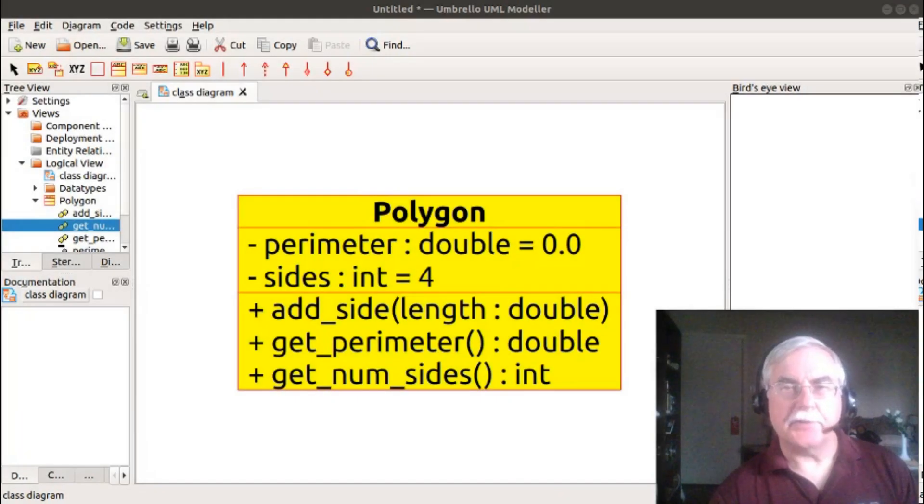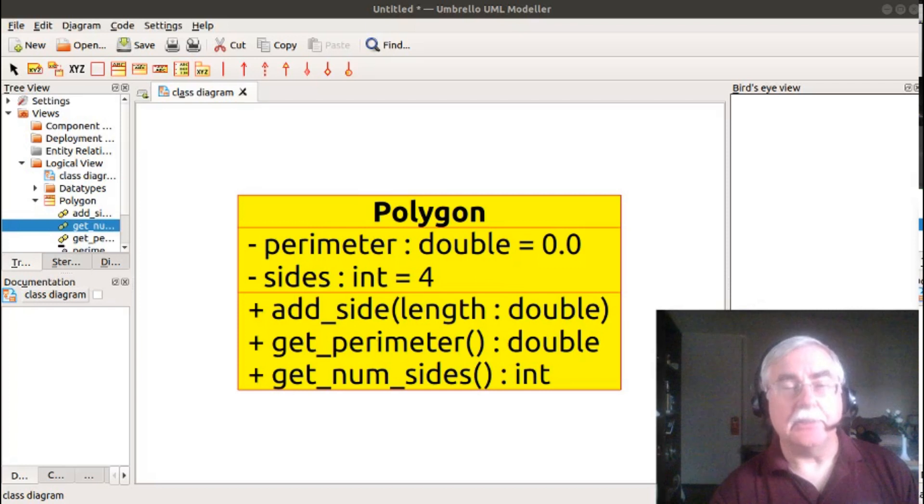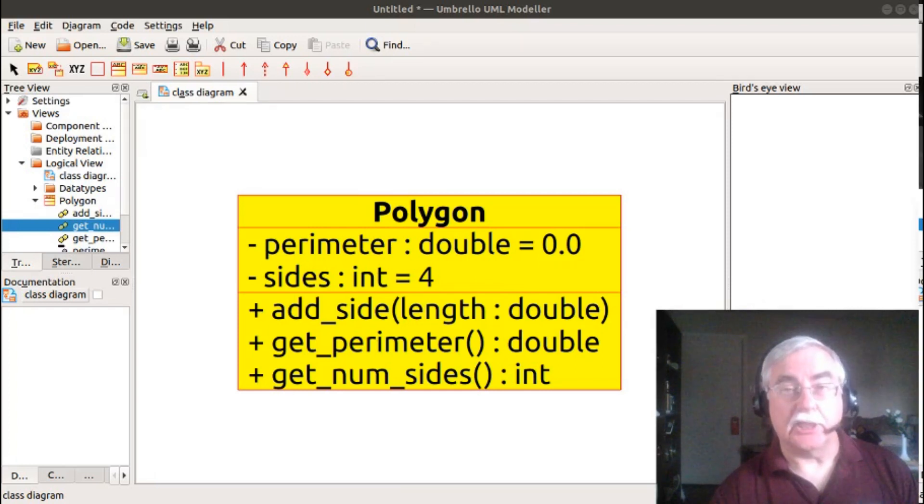Hello, this is Professor George F. Rice, and in this video we will discuss working with class diagrams in Umbrello.